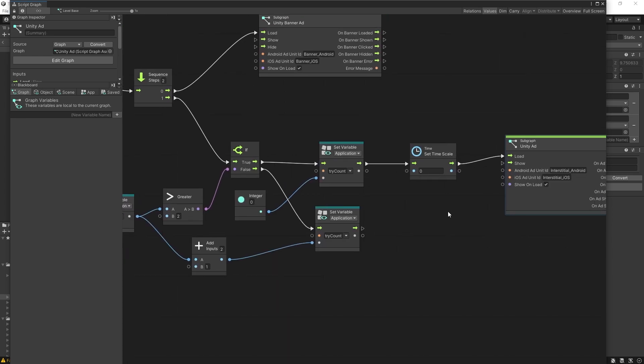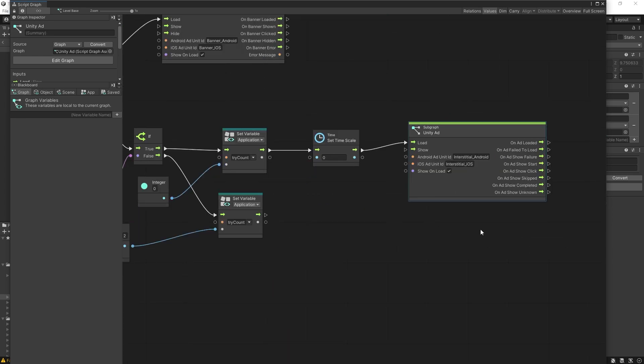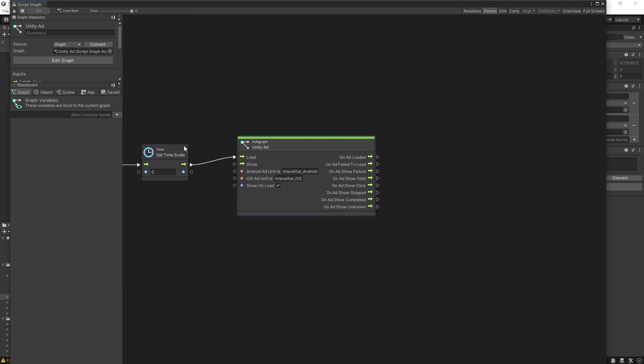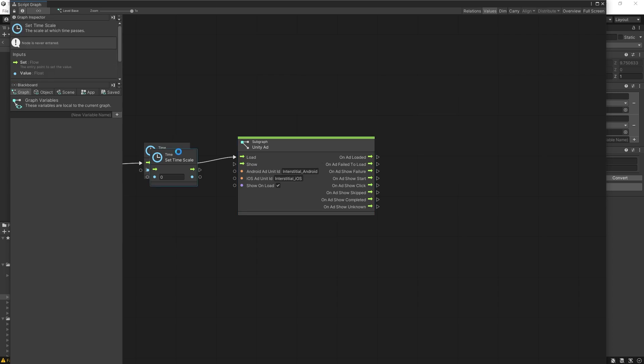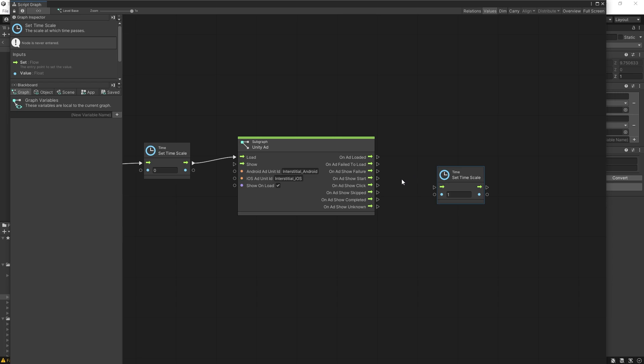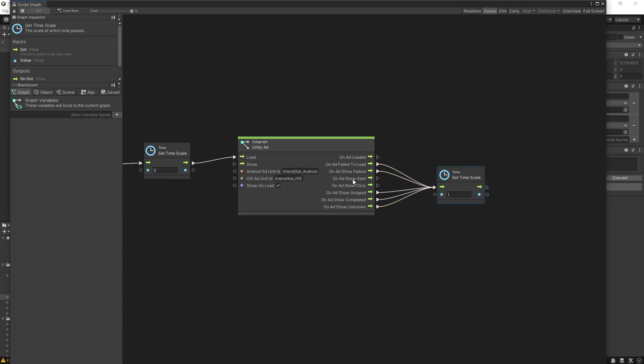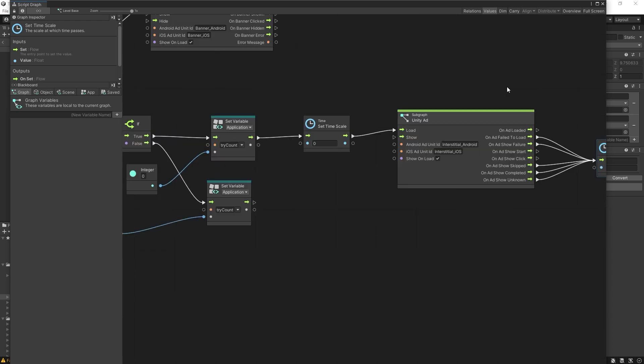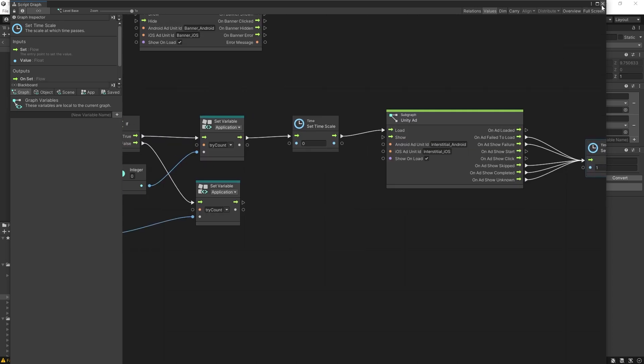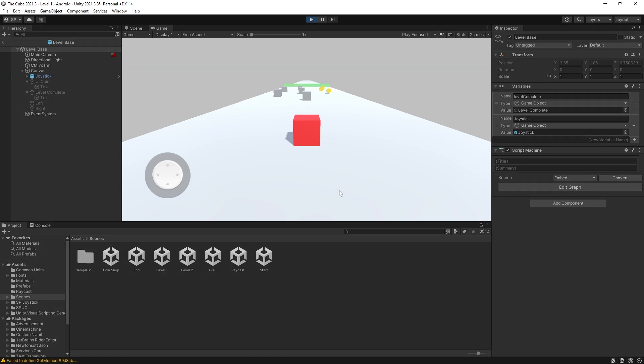We need to make sure also when we exit out of the interstitial ad, we unpause the game. For that, let's duplicate this set time. We'll set the time back to one. Now for unpausing, you want to capture all of the events errors or a successful watch or a skip. So I'm going to connect all of them right here. You don't have to capture the other three events because on ad load is going to be used for the show on load. And the ad on show start is just to tell you that the ad is displaying or on ad show click if someone clicks the ad. This is the implementation for interstitial ad. Let's click play and test it out.